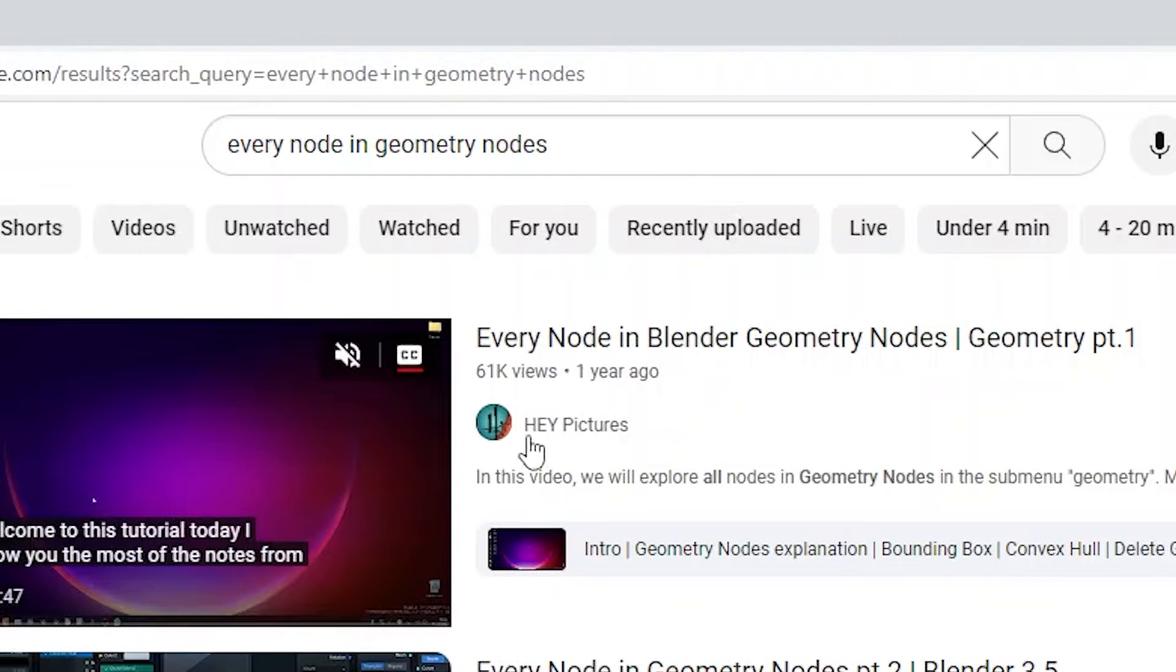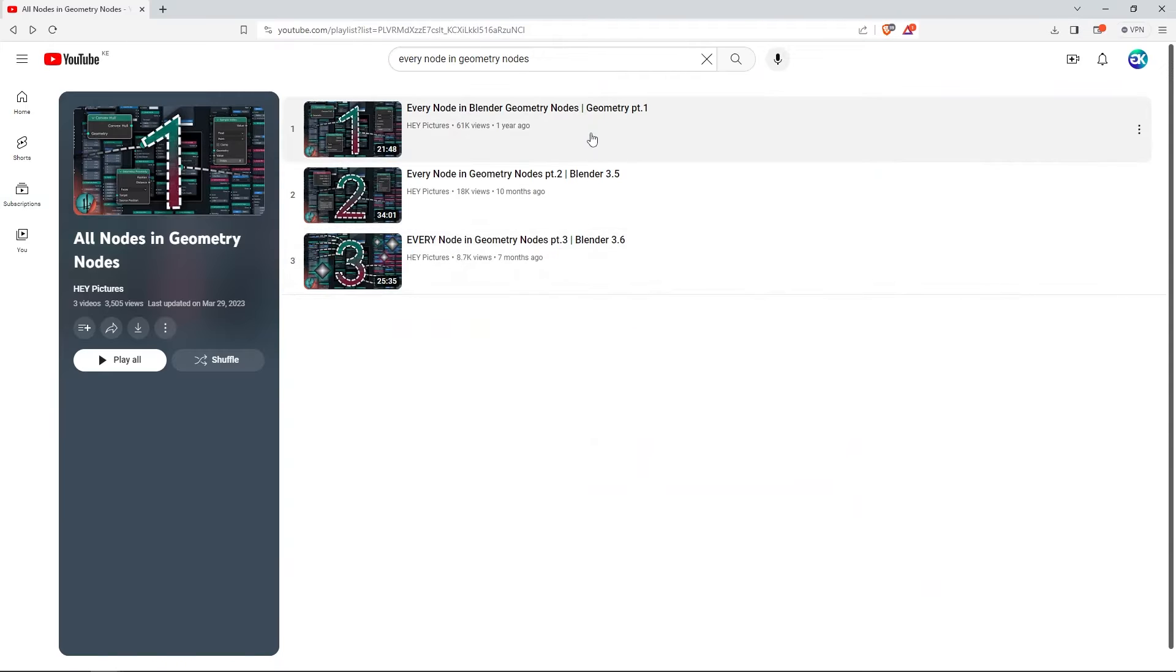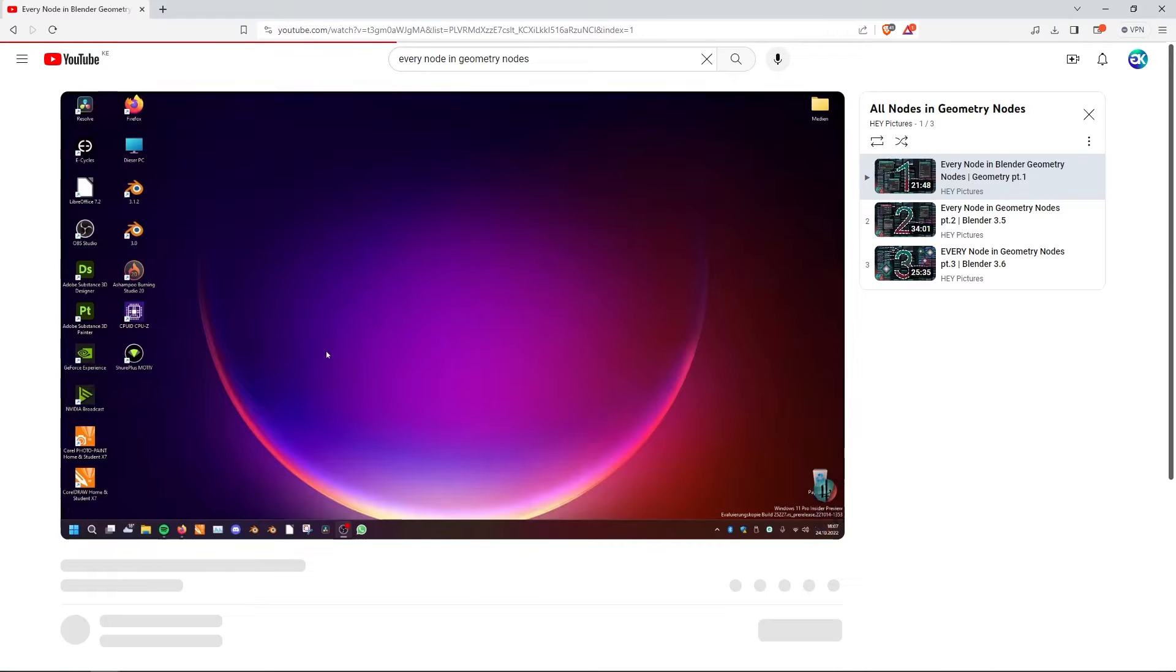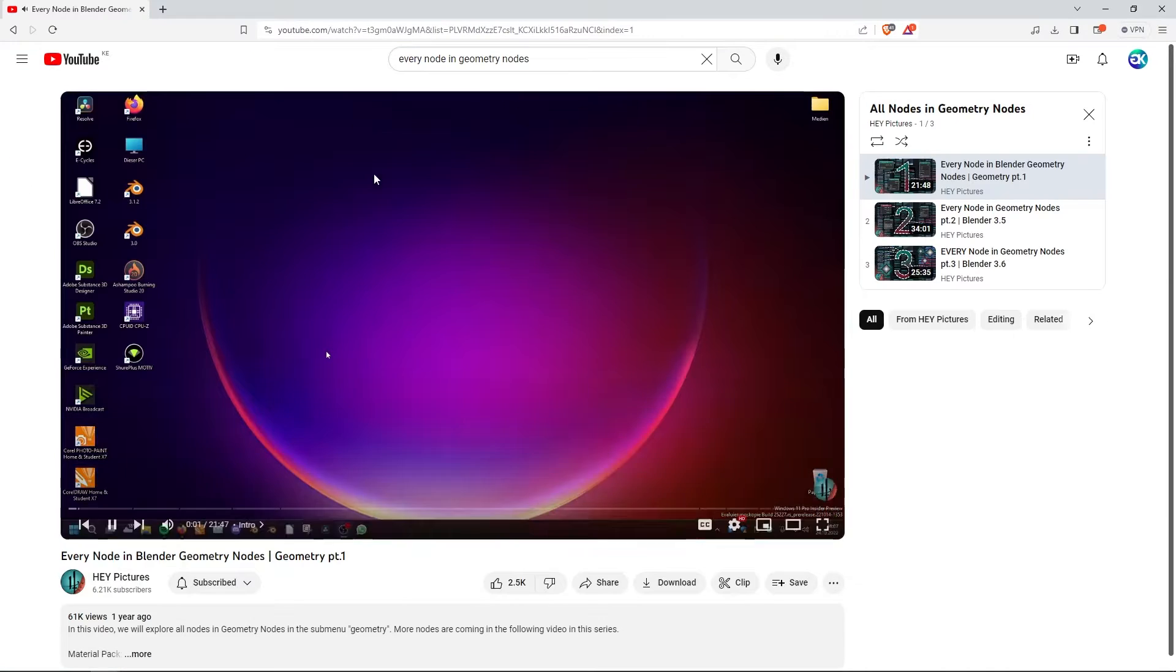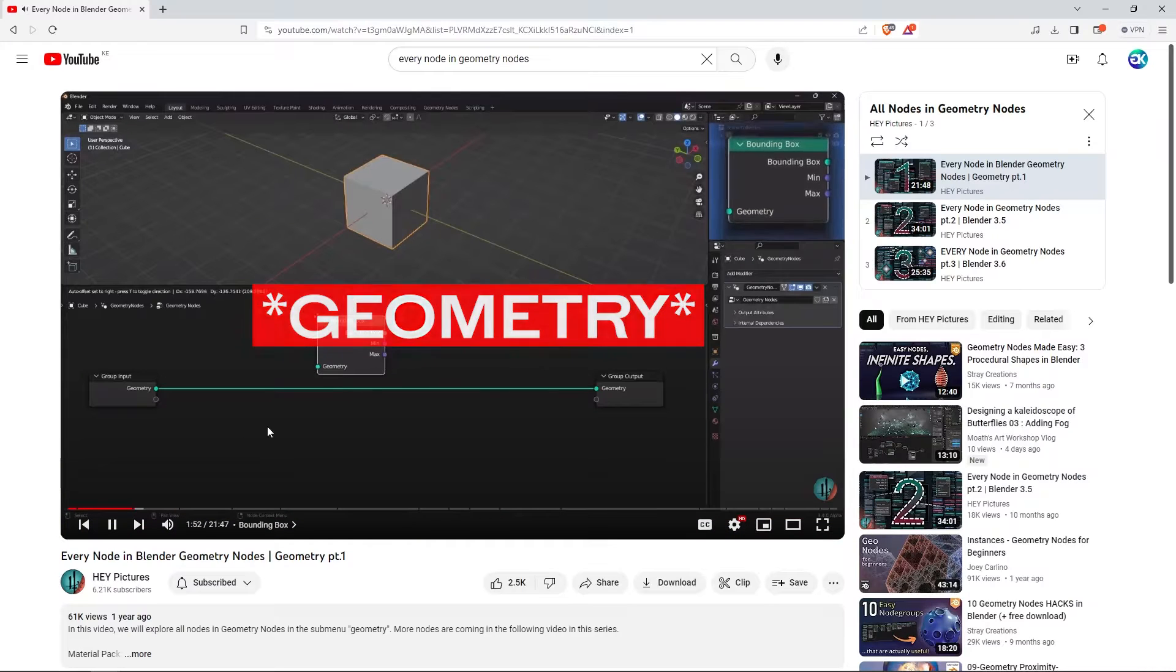The good news is that it has already been presented by Hey Pictures. Hey Pictures has done a good job in providing a detailed series here on YouTube. In the first episode of the series, you will explore all nodes in the submenu, Geometry.